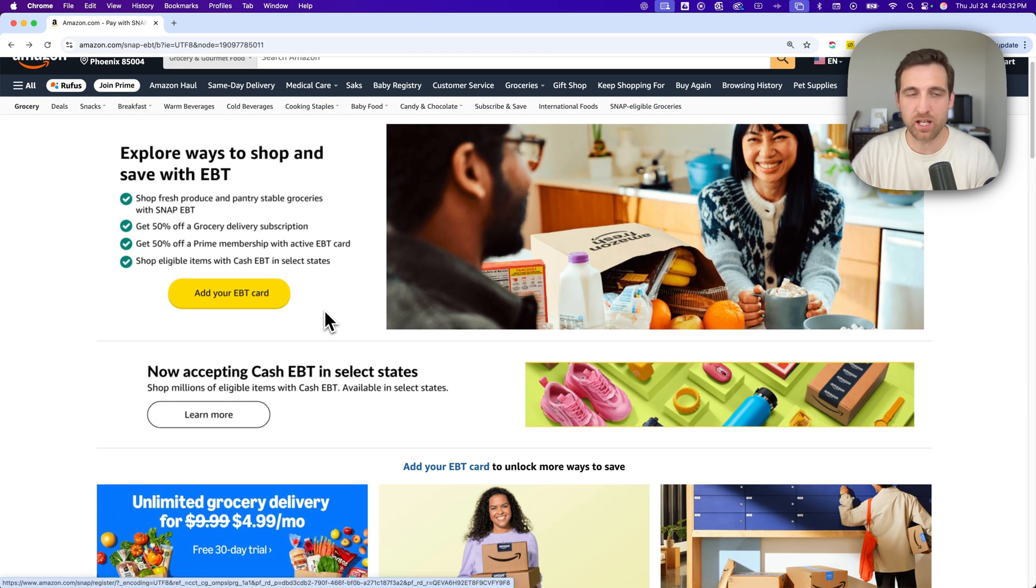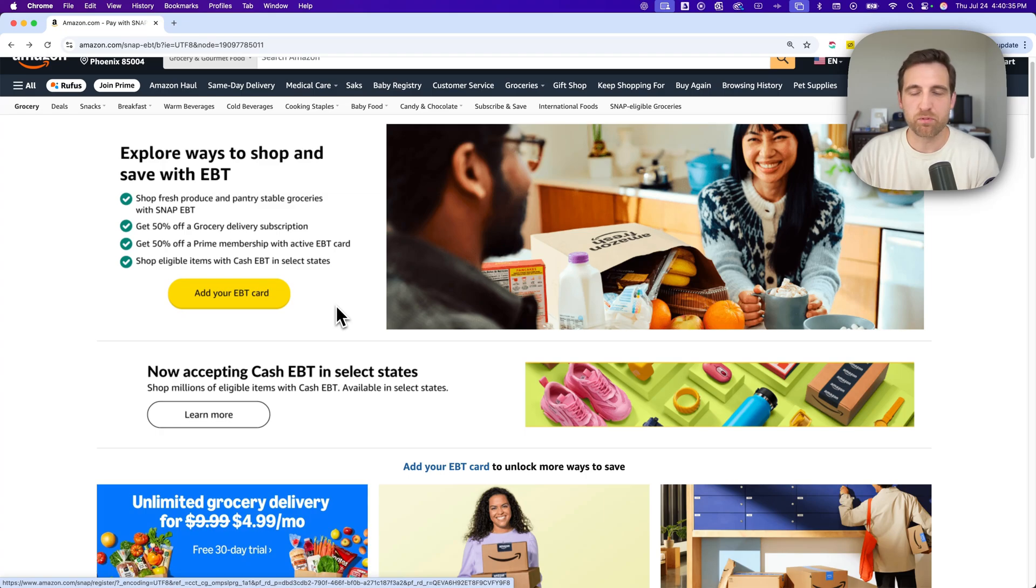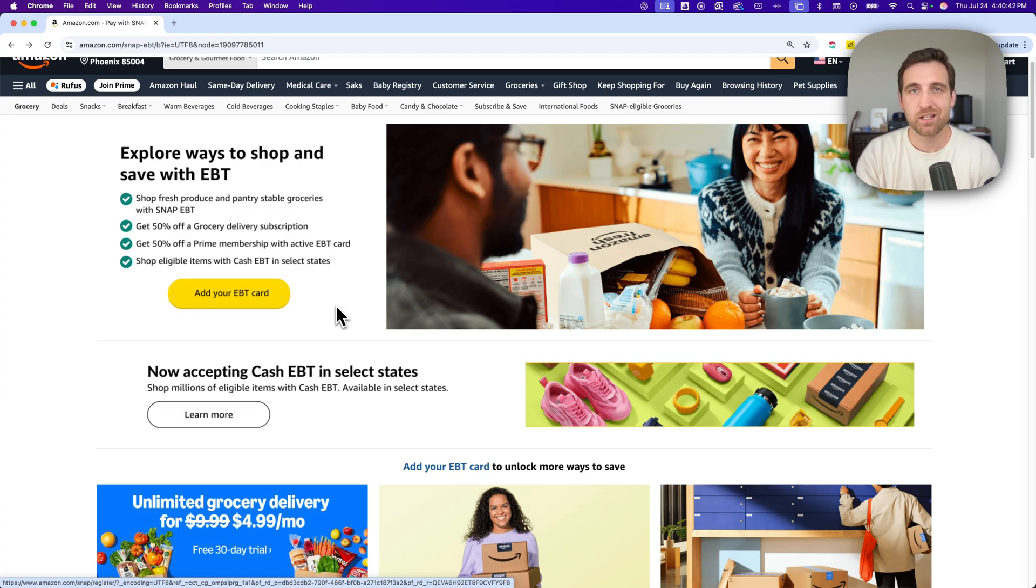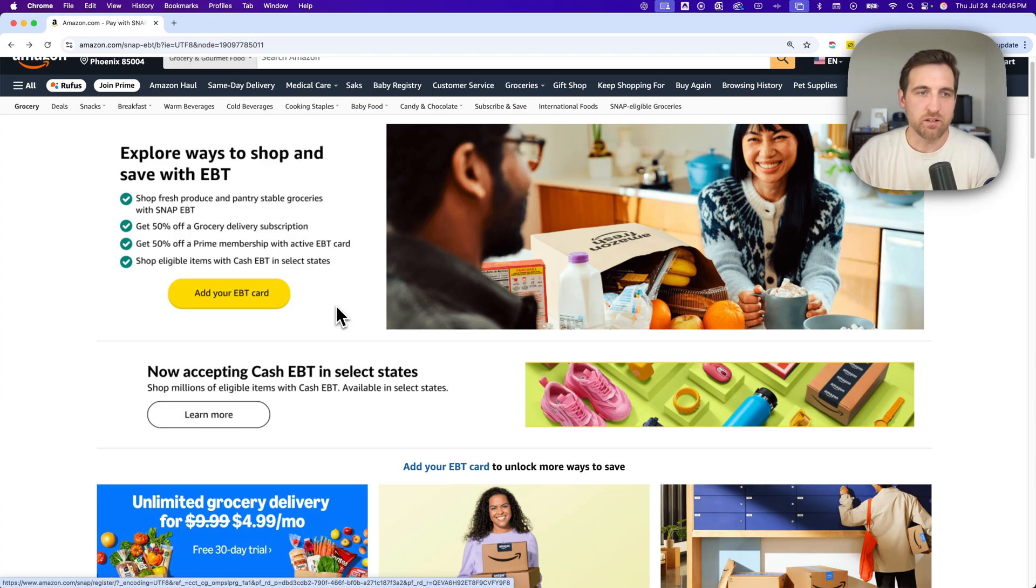And then you also get 50% off a Prime membership with an active EBT card. So you can also sign up for Prime after your 30-day free trial and get 50% off after that.